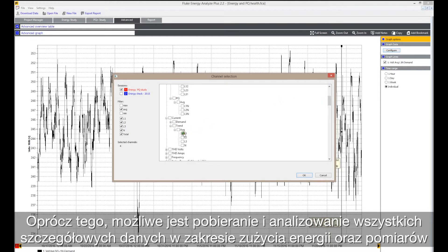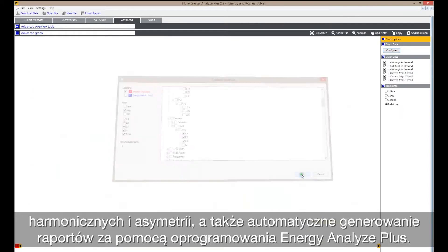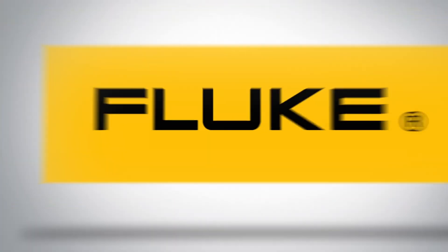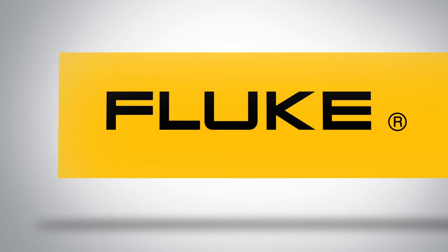Download and analyze every detail of energy consumption, harmonics, and unbalanced measurements, and automatically generate reports with the Energy Analyze Plus software.